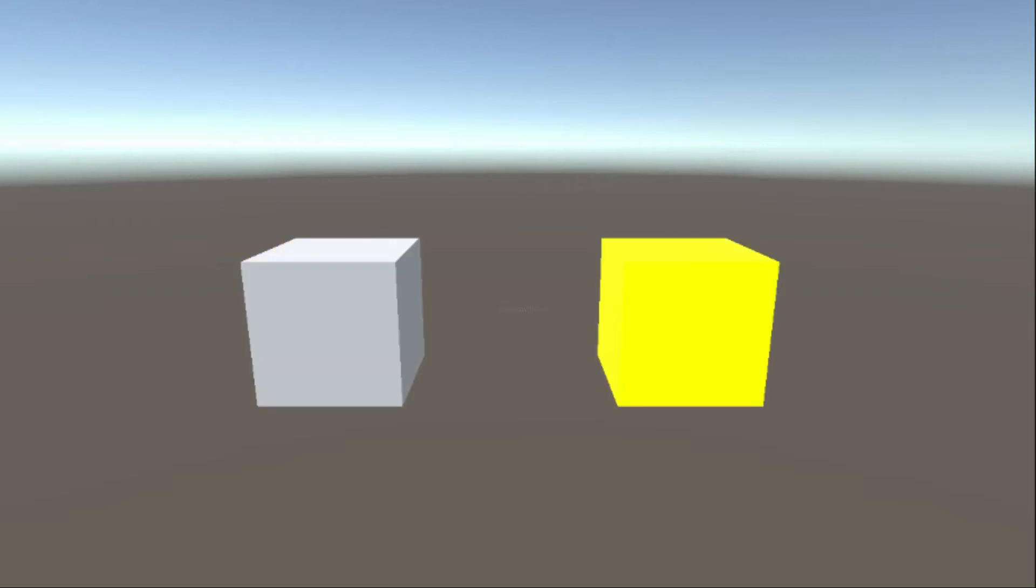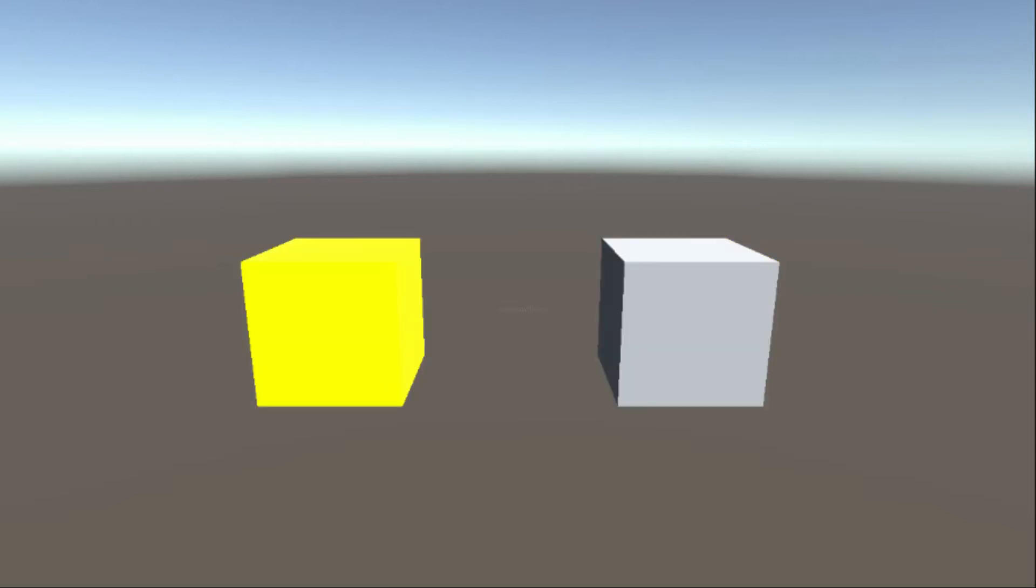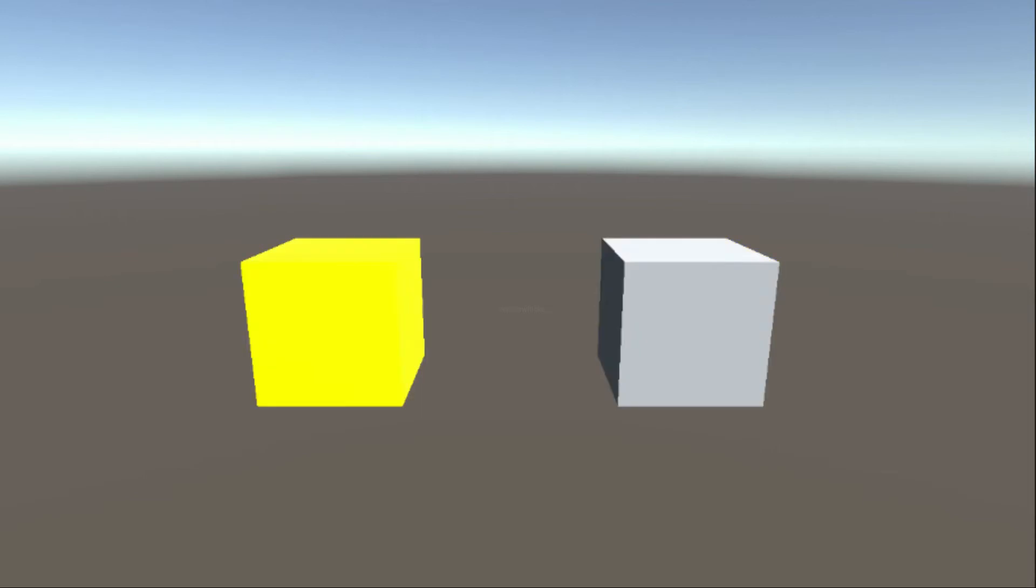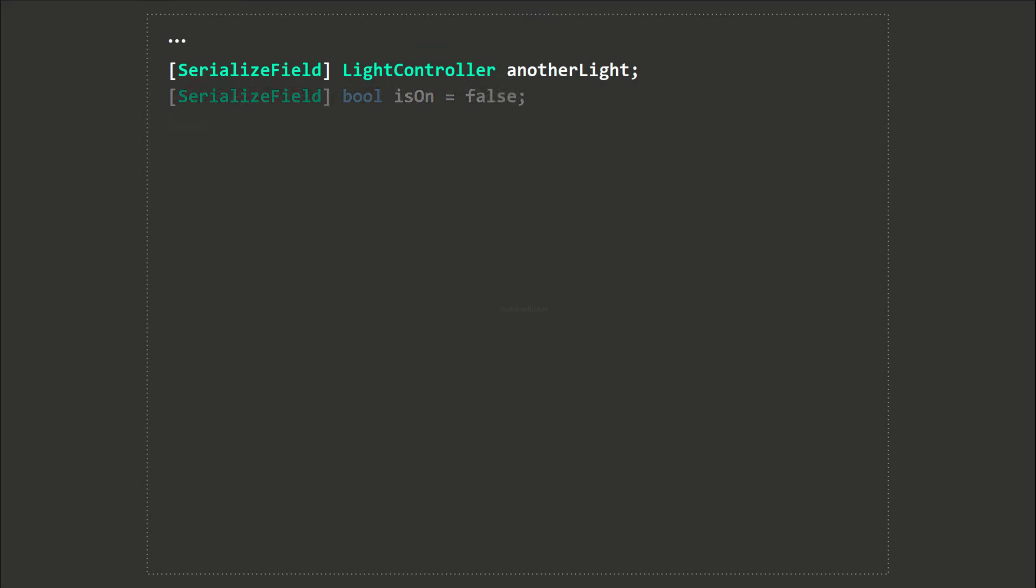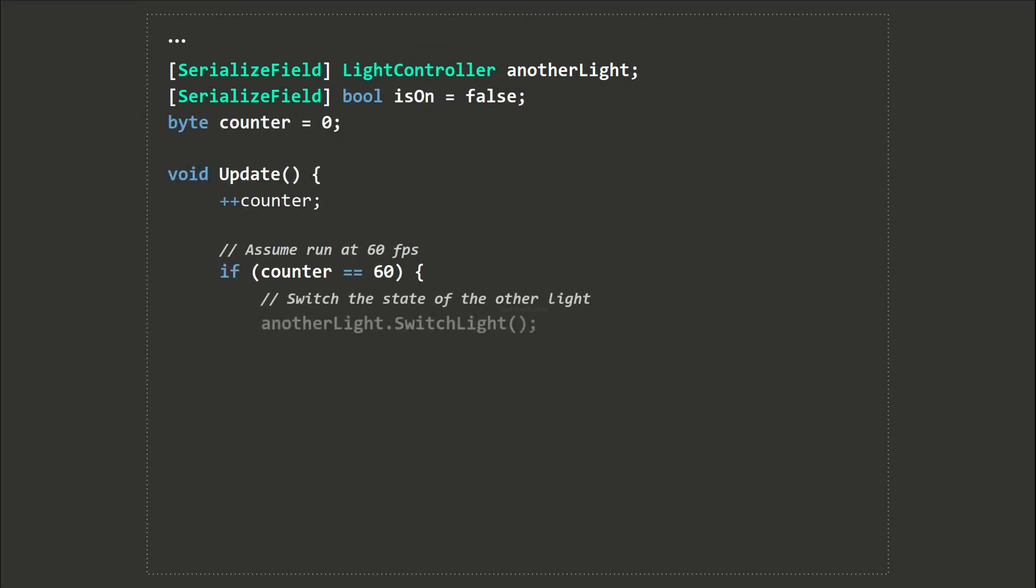Both contain a script called LightController. I want both cubes to switch on and off. When one is on, the other one is off, and vice versa. The switch light method switches between on and off. A counter variable is used to add delays.